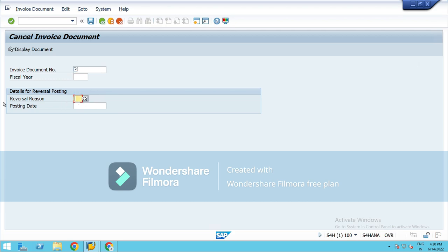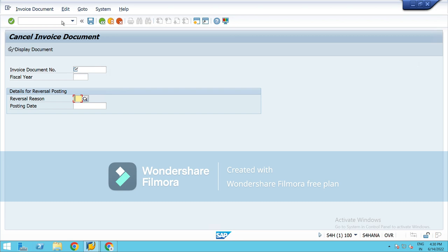I have already shared how to do the configuration for this part. You can check in the playlist. So here we use this in AP as well.